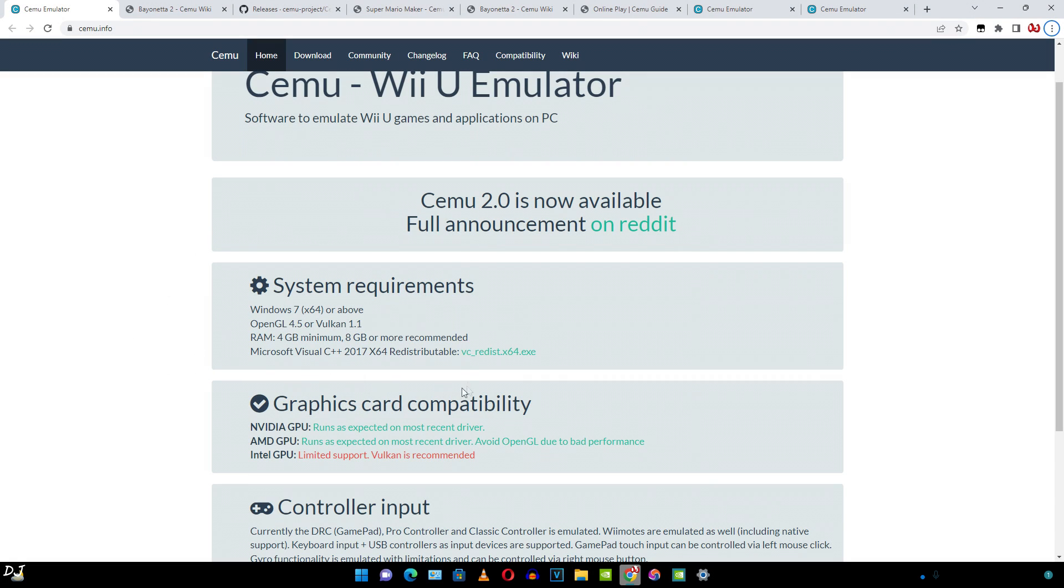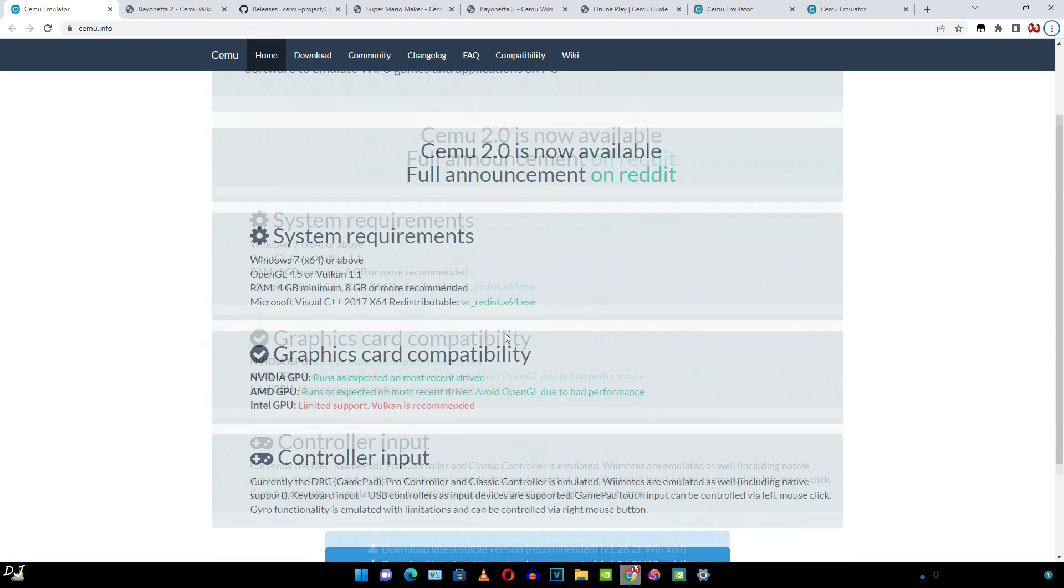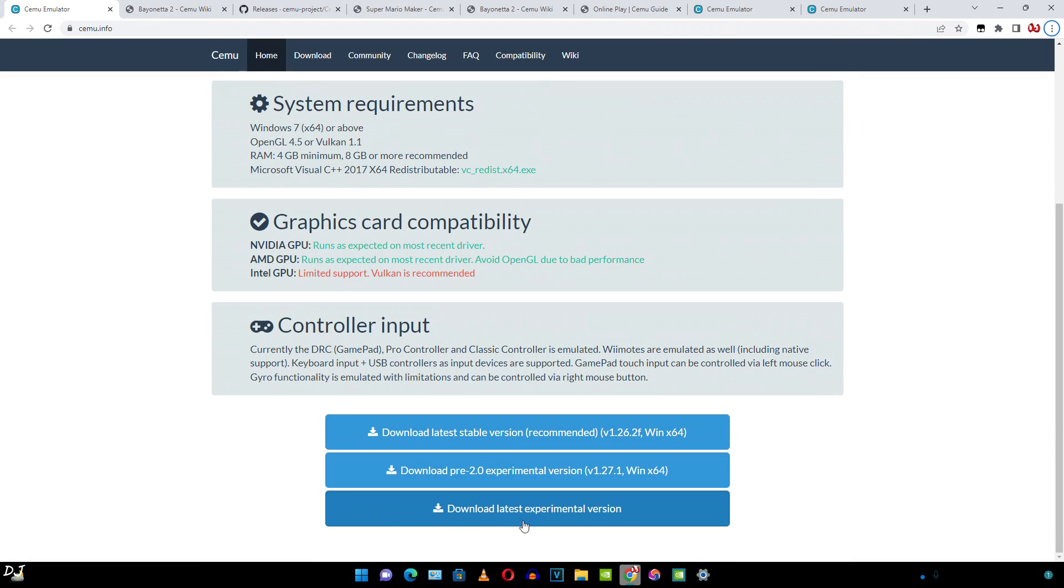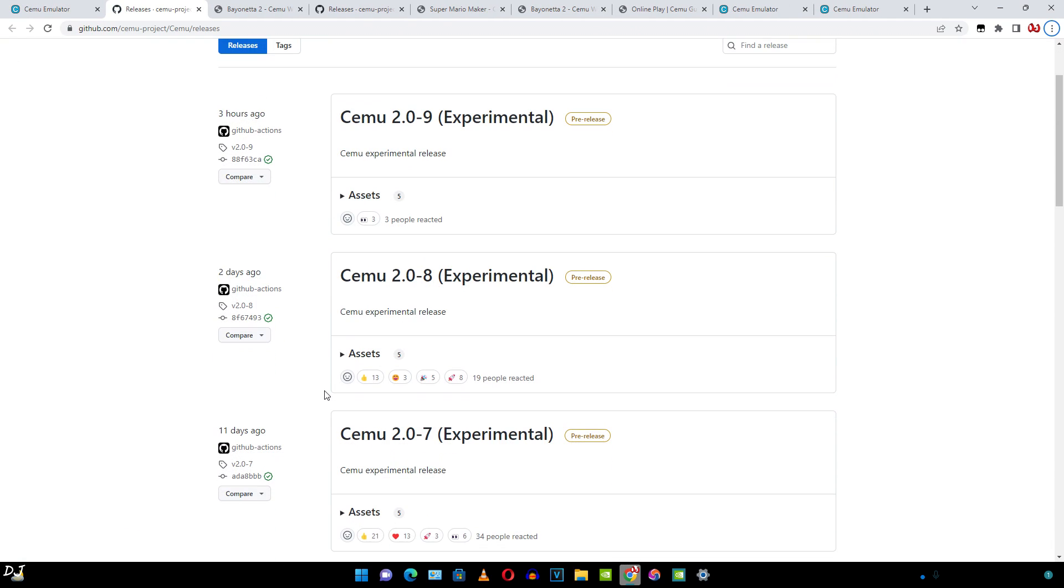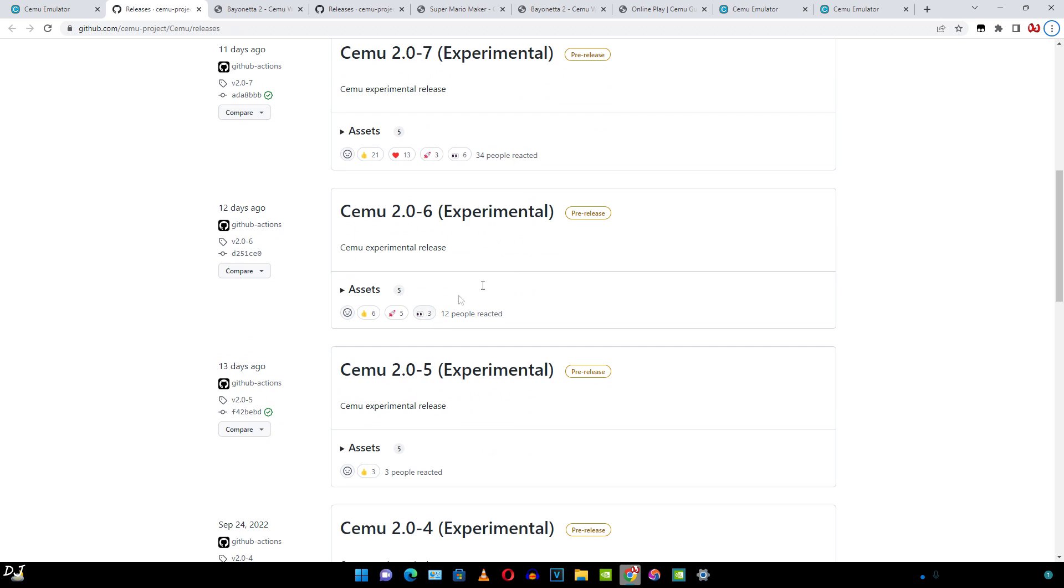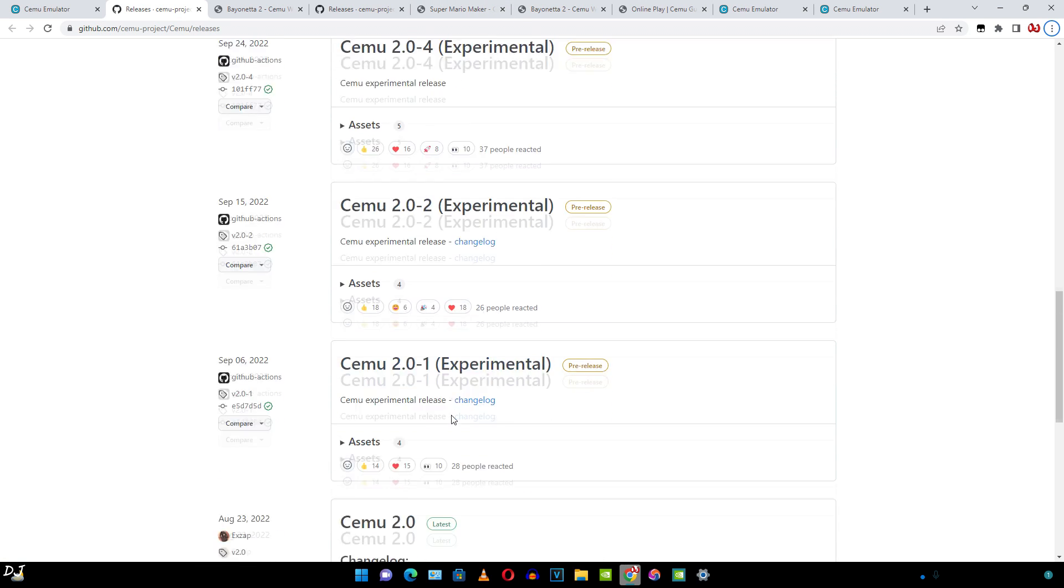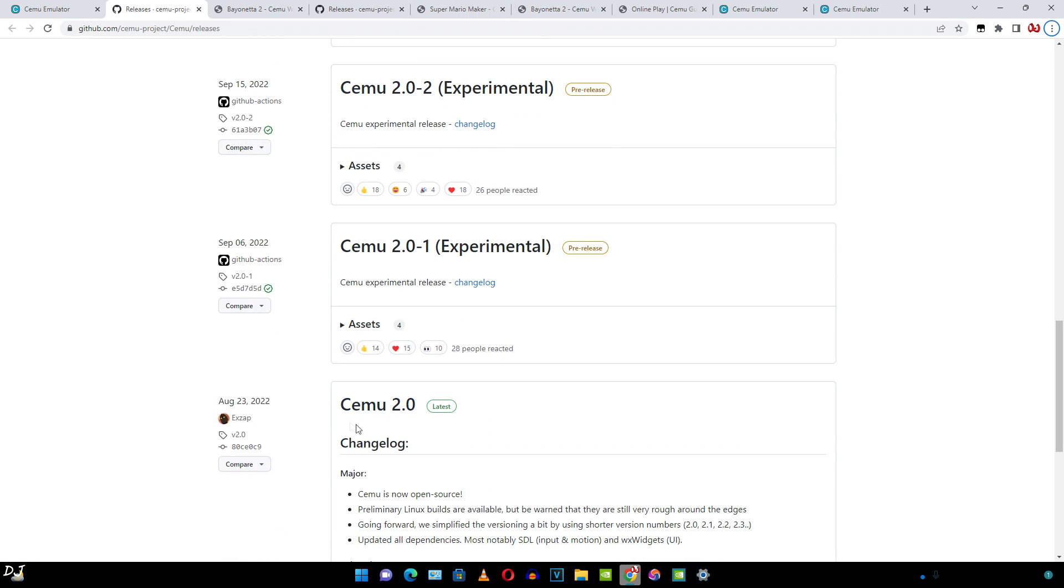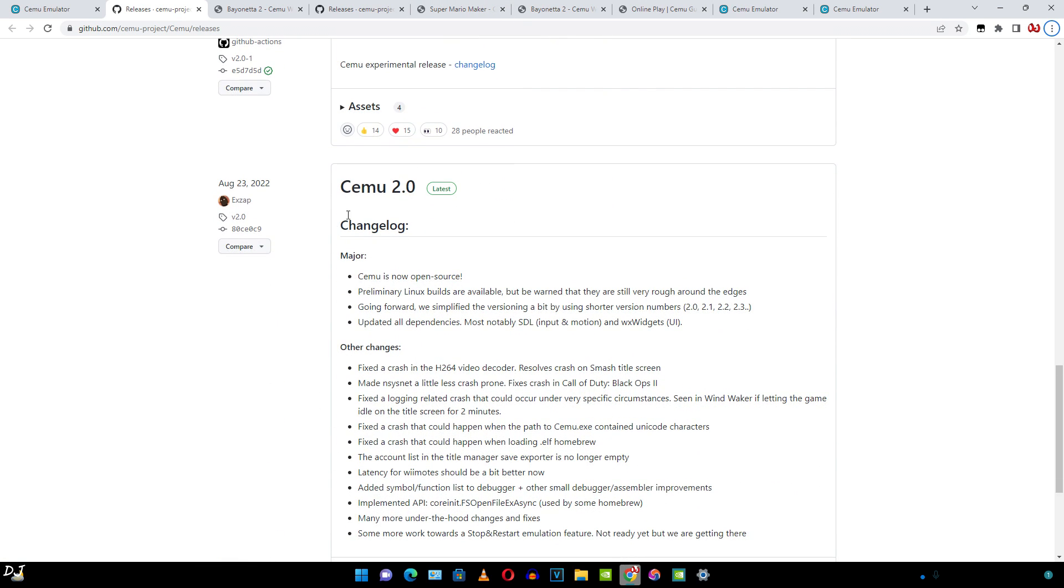Alright, so let's download the build. Click on download latest experimental version. These are the pre-release builds. I'll just download the version 2 build latest and you can see the changelog here.